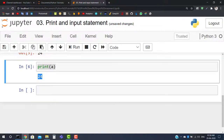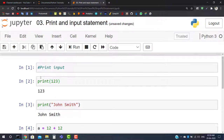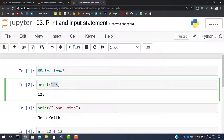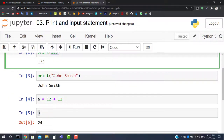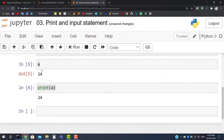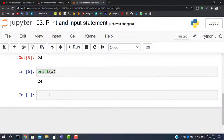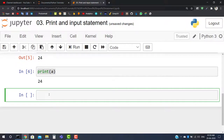Imagine you are making a form in Python where you need to ask a user their name, age, and qualifications. All the code we have written so far is hard-coded — printing numbers or strings that are fixed. If we want to take input from the user dynamically, we need to use the input statement.